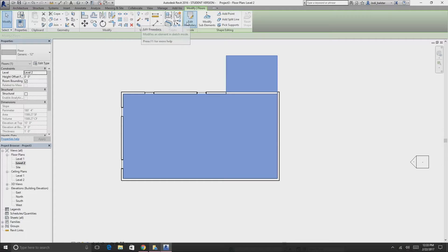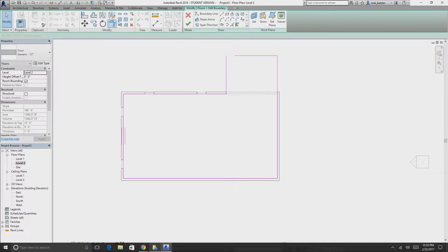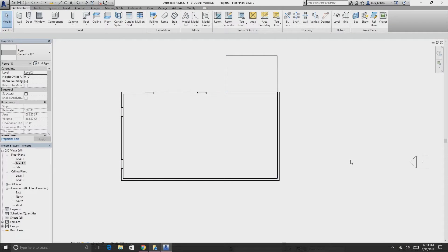If your lines aren't connected, Revit will highlight them in orange and warn you: 'Lines must be in a closed loop.' You can either quit sketching or continue. Choose Continue, then use the Trim tool, click the two lines to keep, and it extends and closes the loop. Press OK and you have your floor.